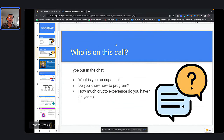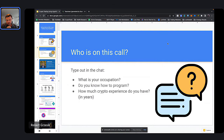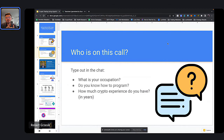So let's get to know you guys a little bit first. Who is on this call? If you guys could type into the chat: what is your occupation, what do you do for a living, do you know how to program, is this something you're brand new to or have you been coding for many years, and how much crypto experience do you have — how long have you been trading?